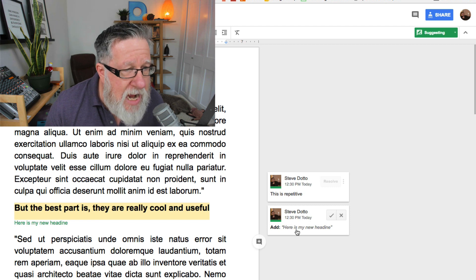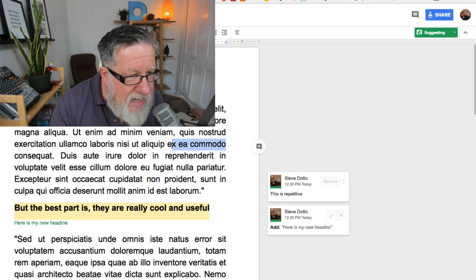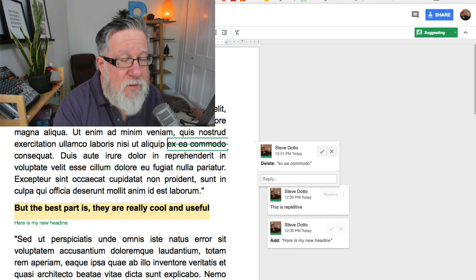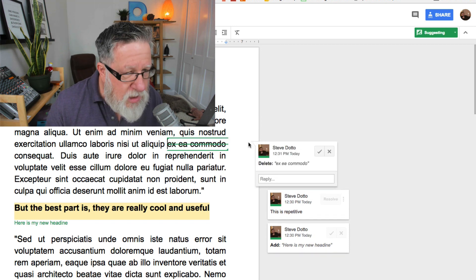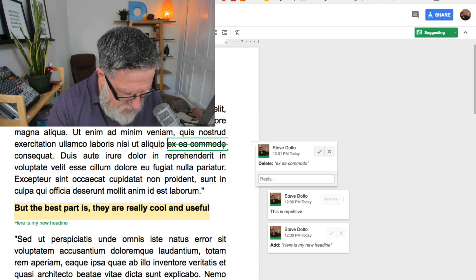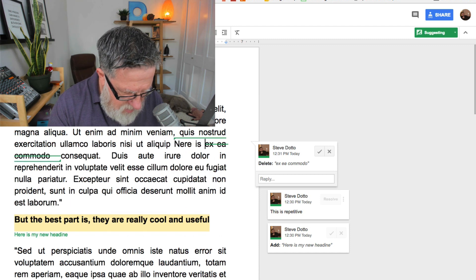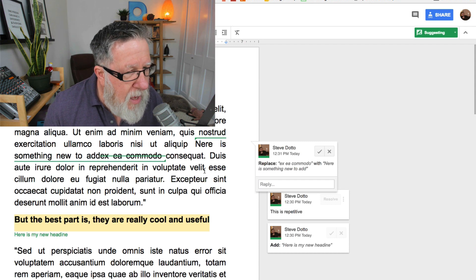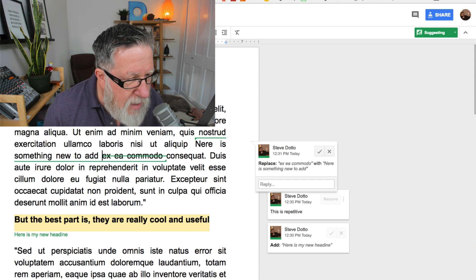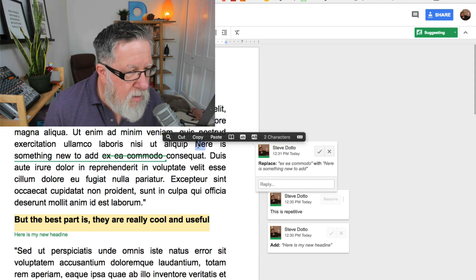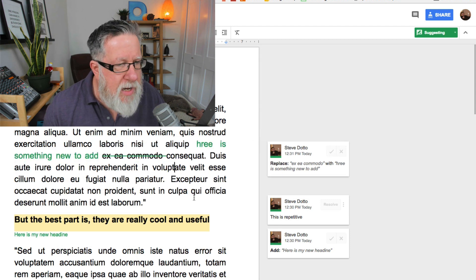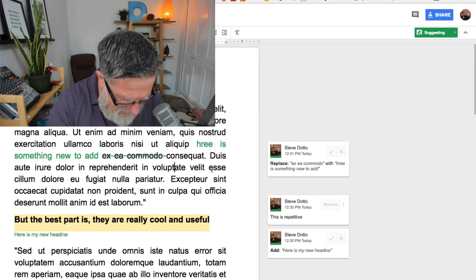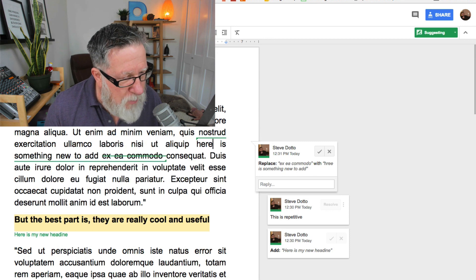Now if I want to make a change, I can highlight the text. I can delete it. See, it's not actually deleted from the document yet but it's struck through and my new text is going to say and that should be here. Here is something new to add.